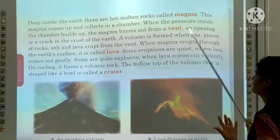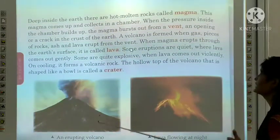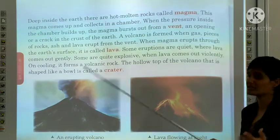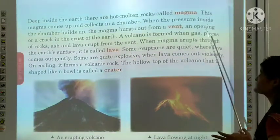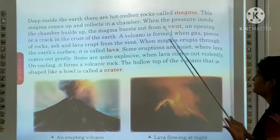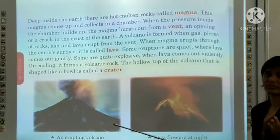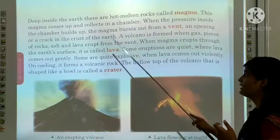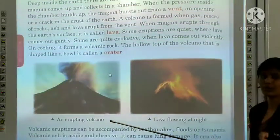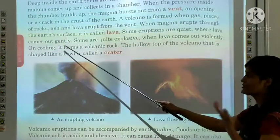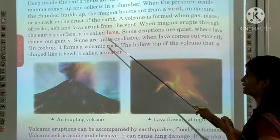A volcano is formed when gas, pieces of rocks, ash and lava erupt from the vent. When magma erupts through the earth's surface, it is called lava. Some eruptions are quiet, where lava comes out gently. But some are quite explosive, when lava comes out violently. On cooling, it forms a volcanic rock.